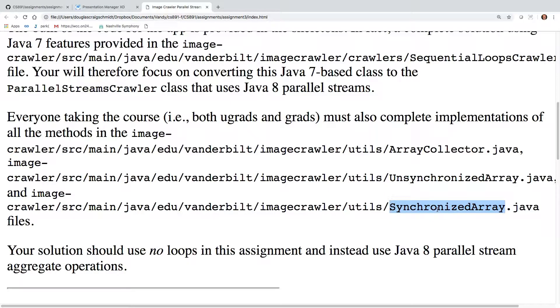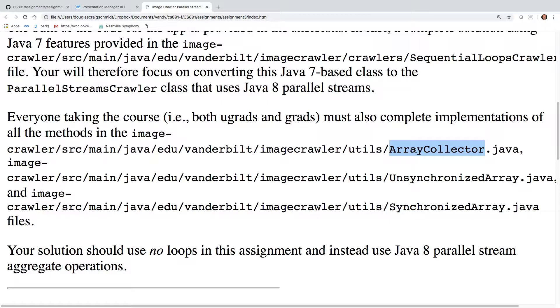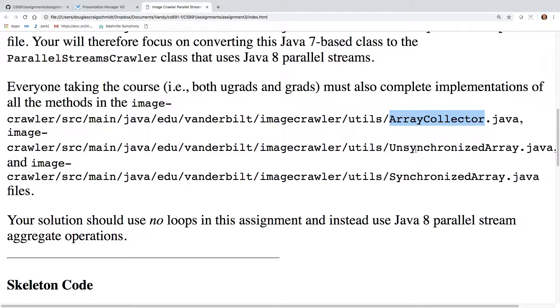Synchronized array, the grad students already have that done. Undergrads have to implement that. And then everybody has to implement a concurrent collector. So that's a little different for the undergrads. The grad student version should be pretty much the same.